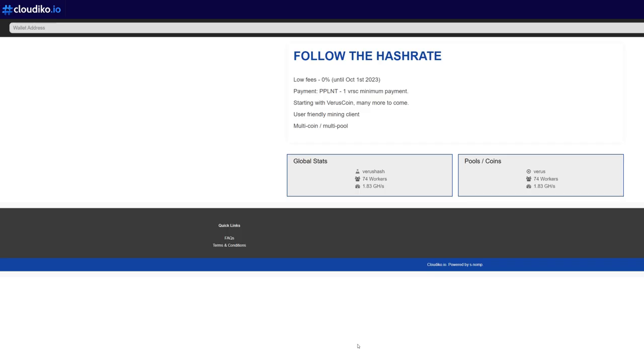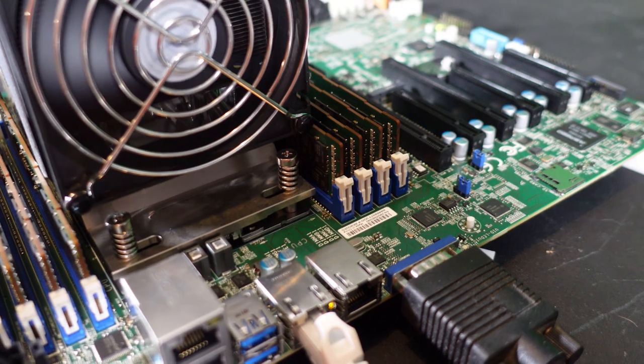If you're looking for a Veruscoin pool to mine on, maybe check out Cloudiko.io. They are running a zero percent pool fee until October 1st, so you got a few months here of no pool fees, so that's a big bonus as well.